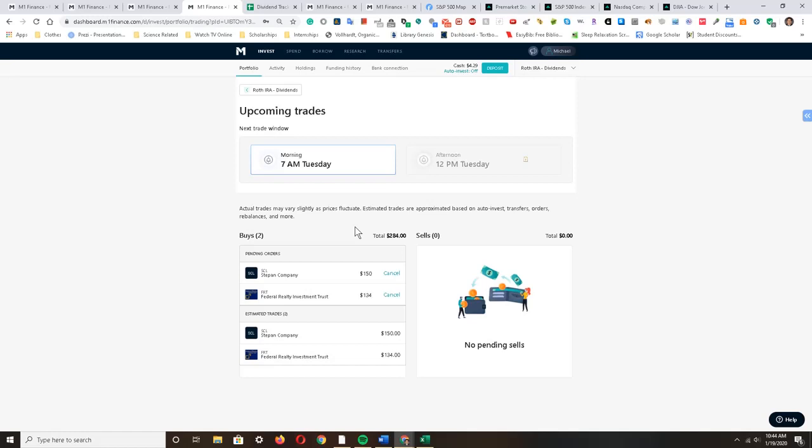I am putting in $150 into Septon Company and $134 into Federal Realty Investment Trust, because I believe that their price at this point is really attractive and they are well known to pay consistent dividends to investors and I see that their fundamentals have a positive outlook.